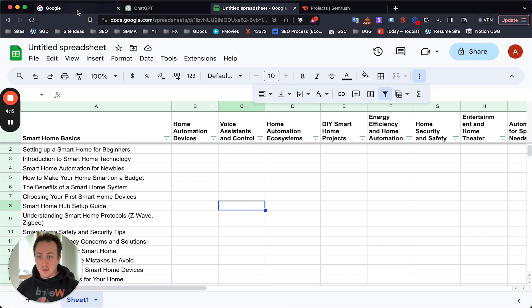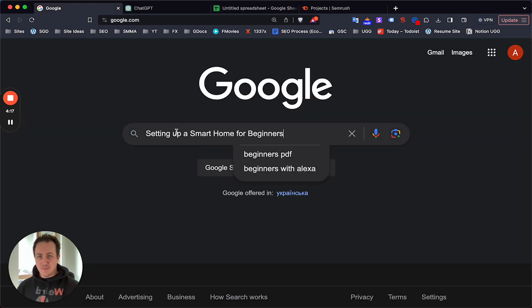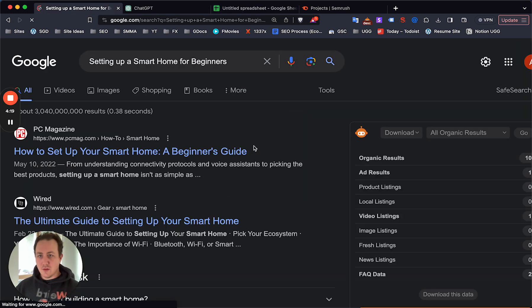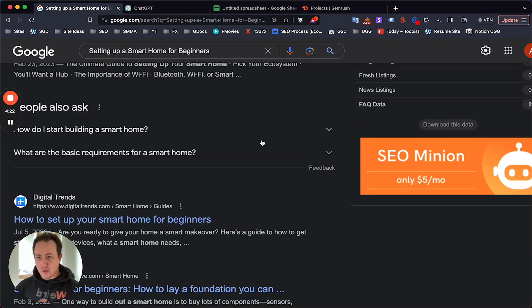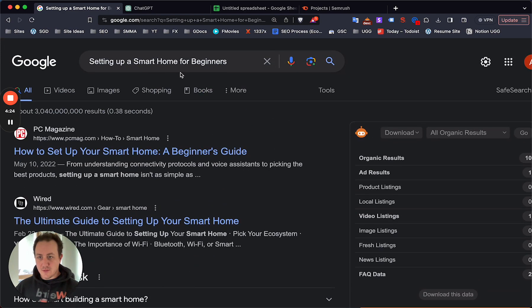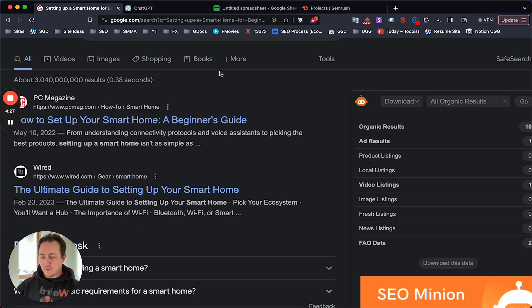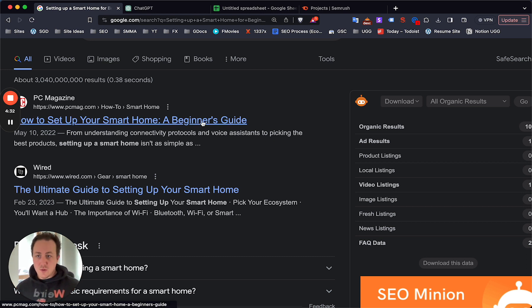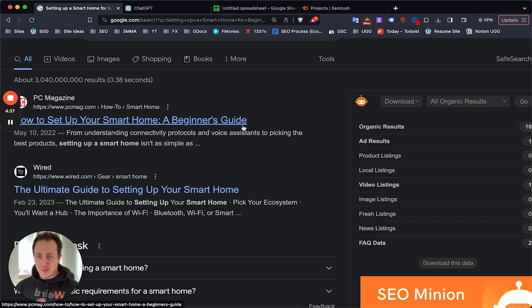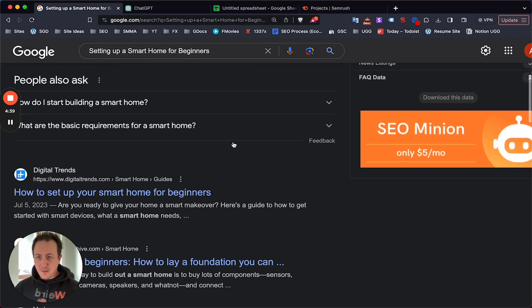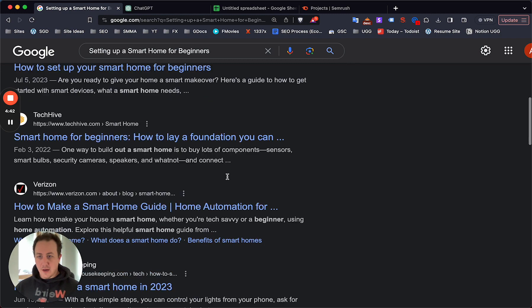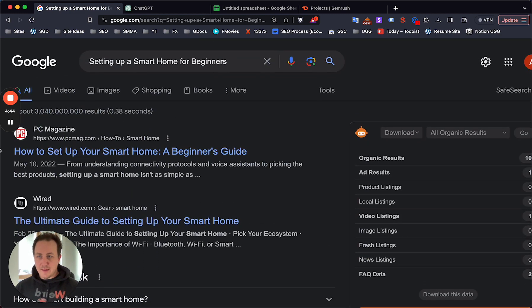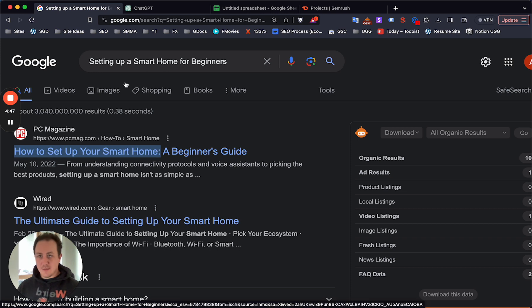All I would do is paste this into Google and search. Now Google's giving you the actual content it wants to rank for this specific keyword. Without SEMrush, it's harder to find those super low competition keywords, but at least from here you'll be able to see what's ranking. For the setting up a smart home for beginners keyword, the main theme is how to set up your smart home - that's going to be a much better title.